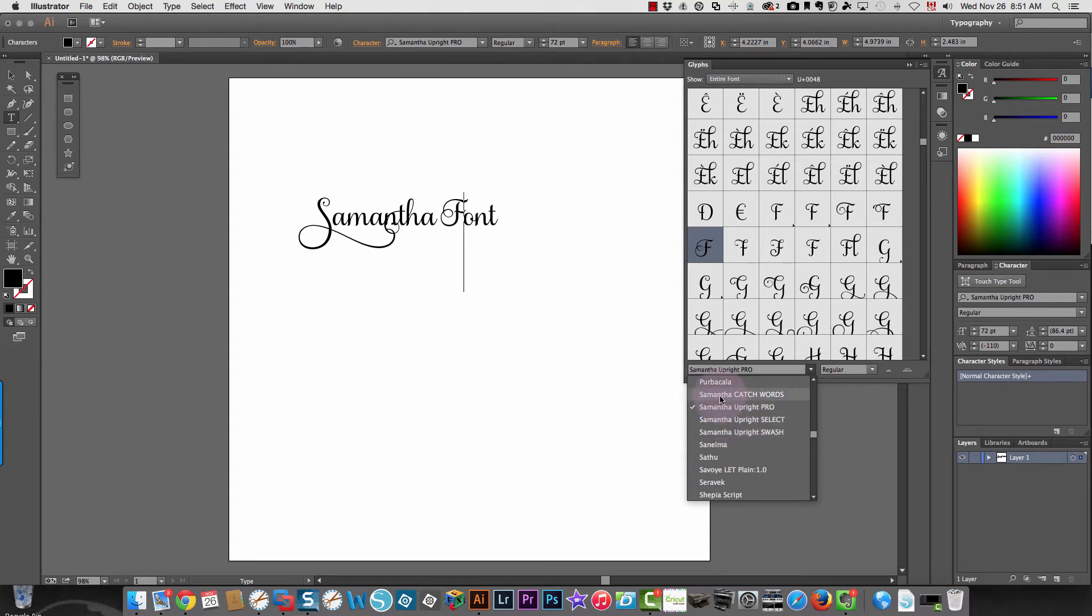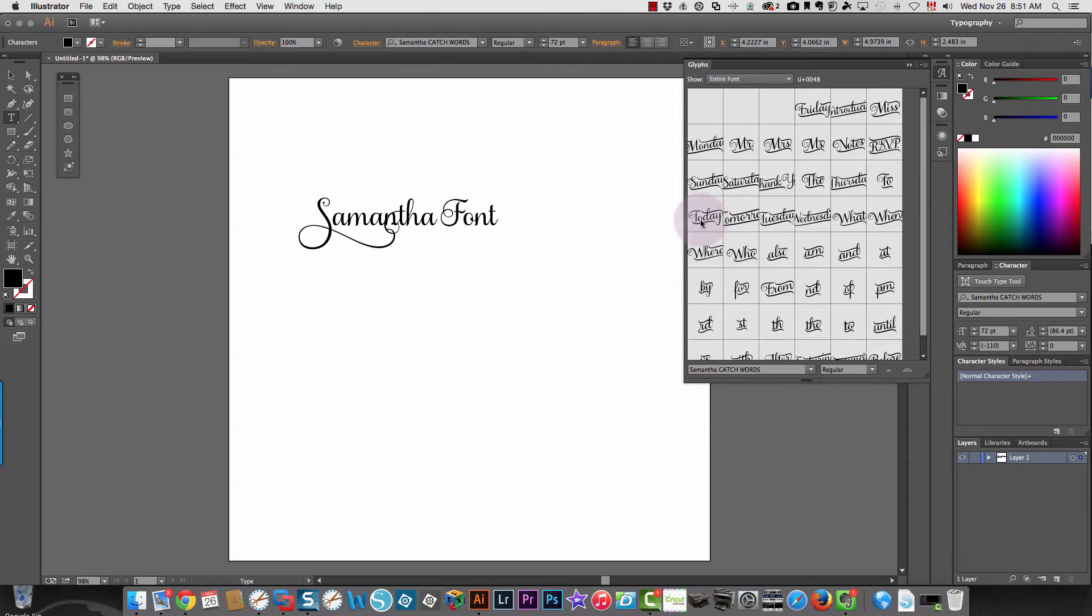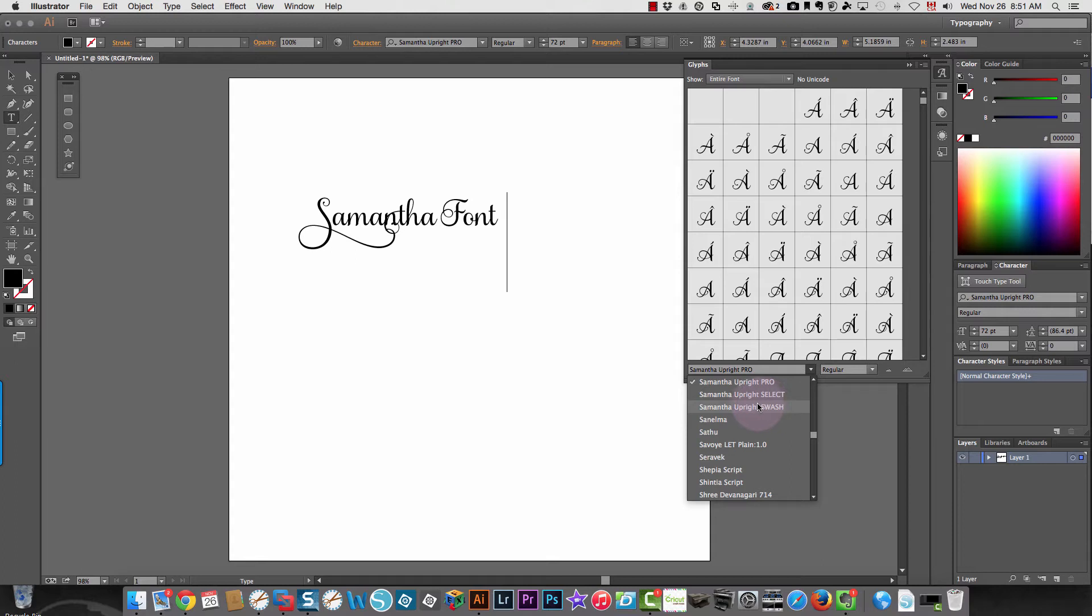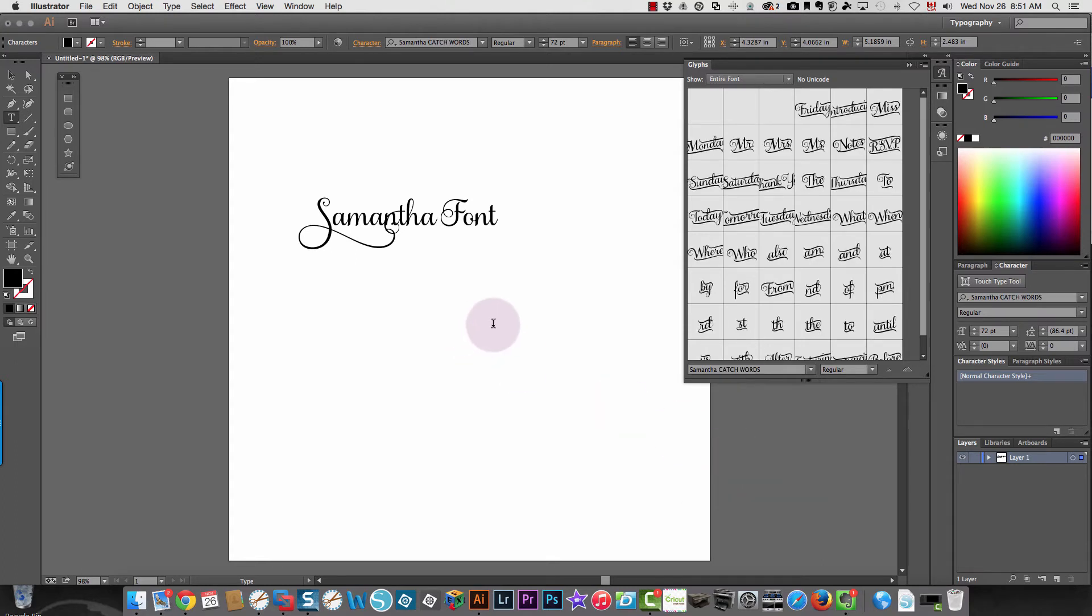You can see them here. Let's see, if I wanted to type in a catch word, I would just move to the end of my line, press space, go back to catch words, and then I can just double-click and put in a catch word.